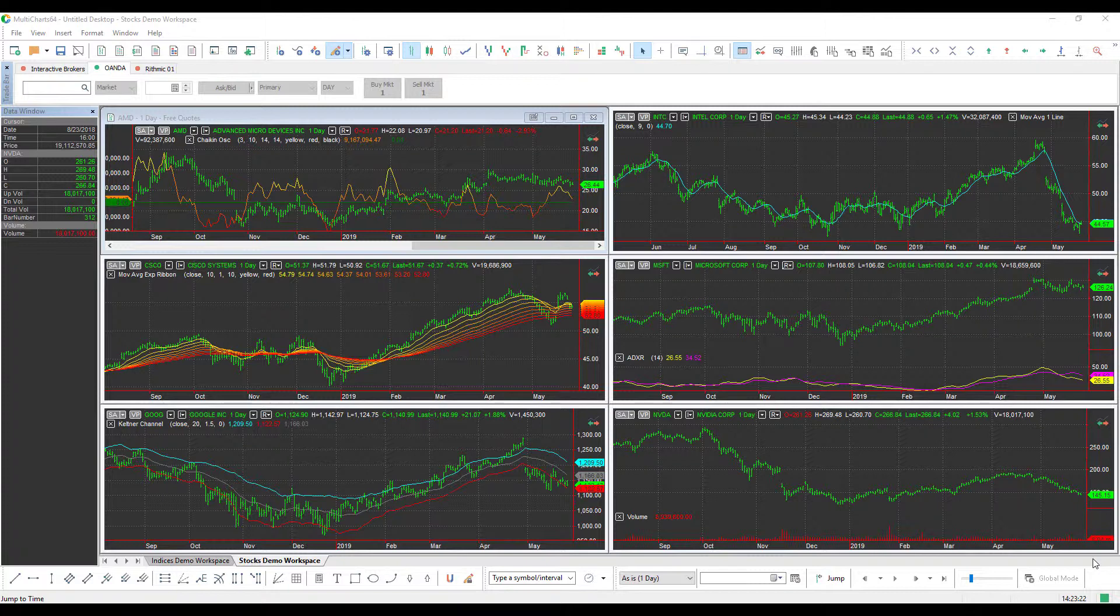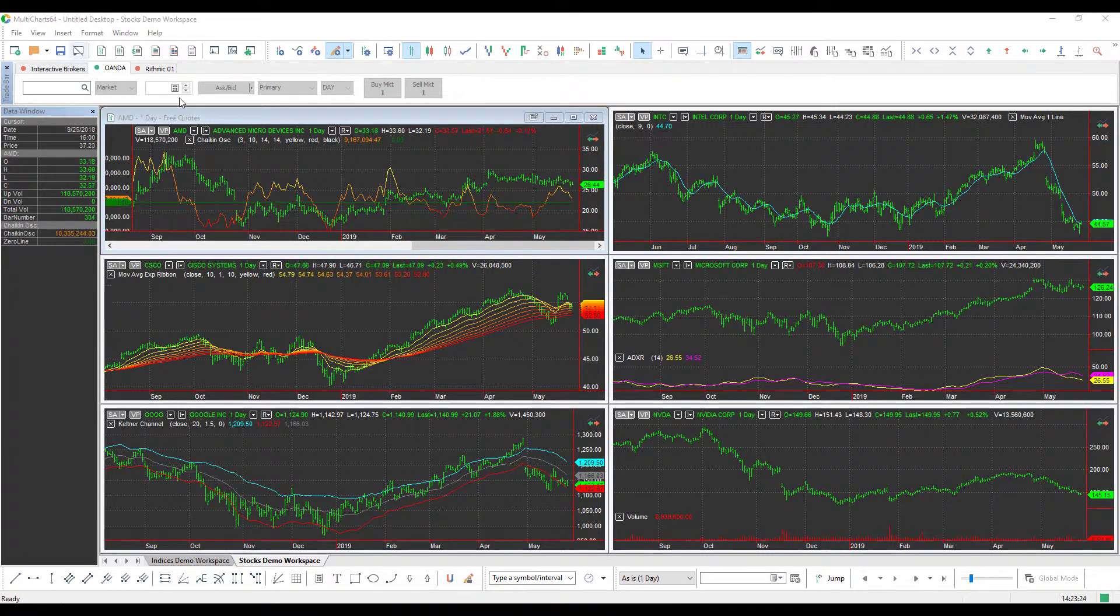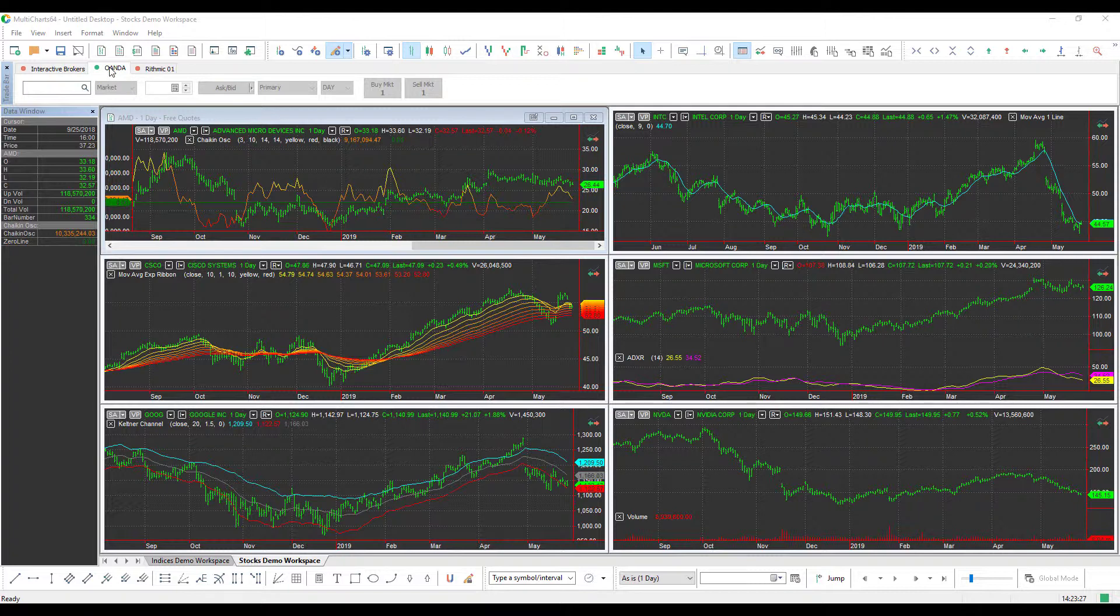Once you have connected to the OANDA data feed or the Forex feed, you'll get that green status bar up there in the top left hand corner that represents that you are connected to OANDA, and you can begin to add and receive Forex data.